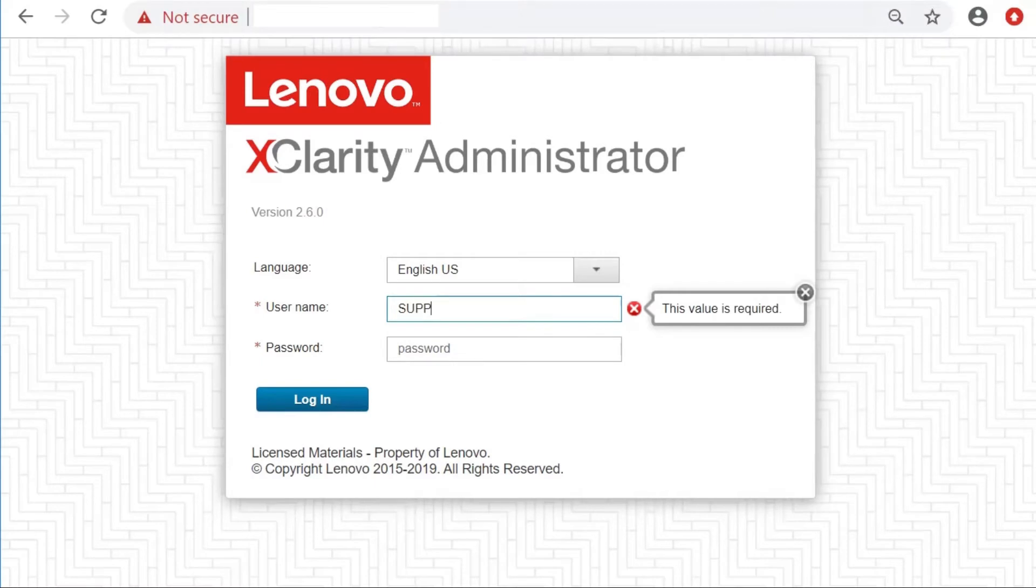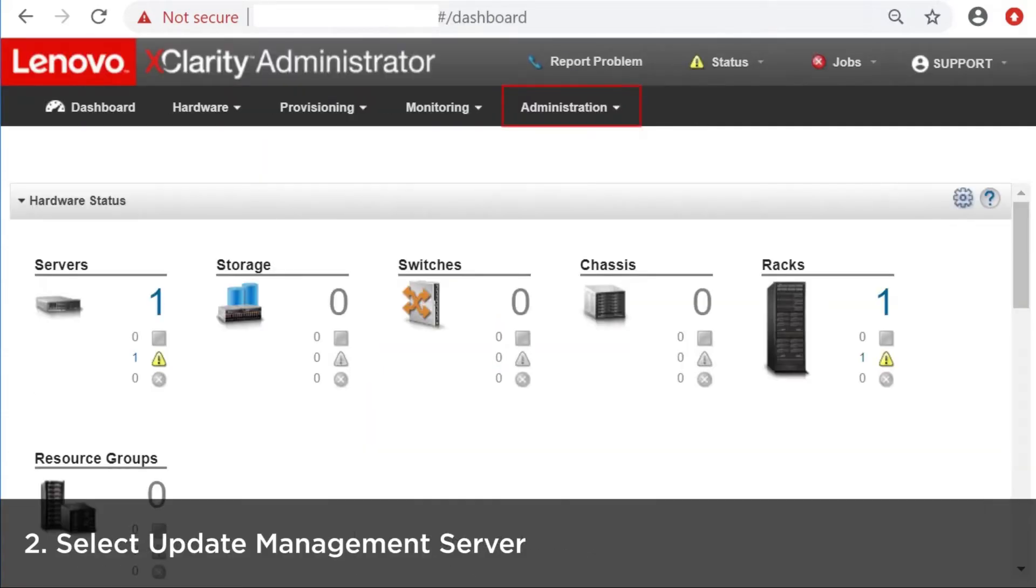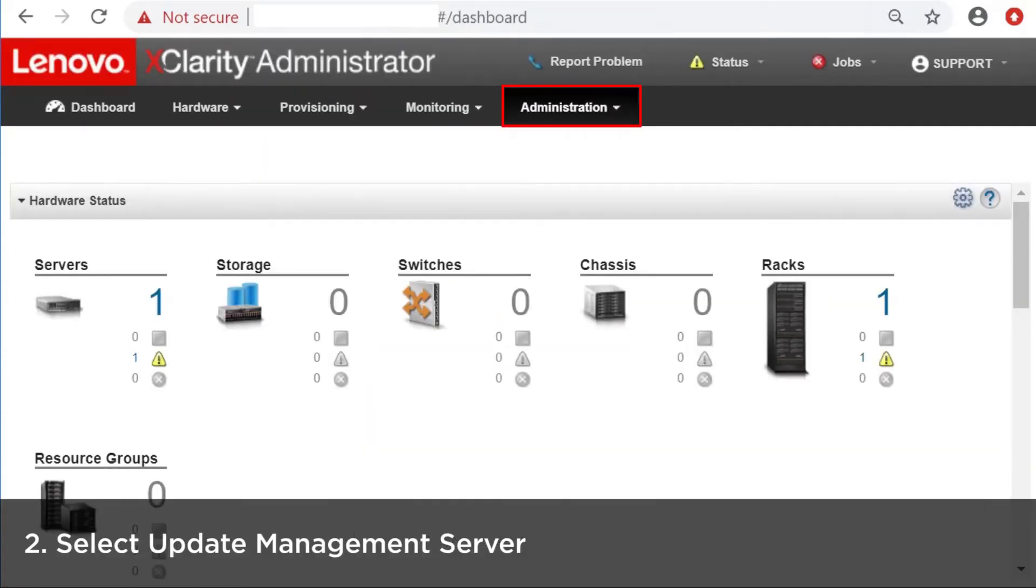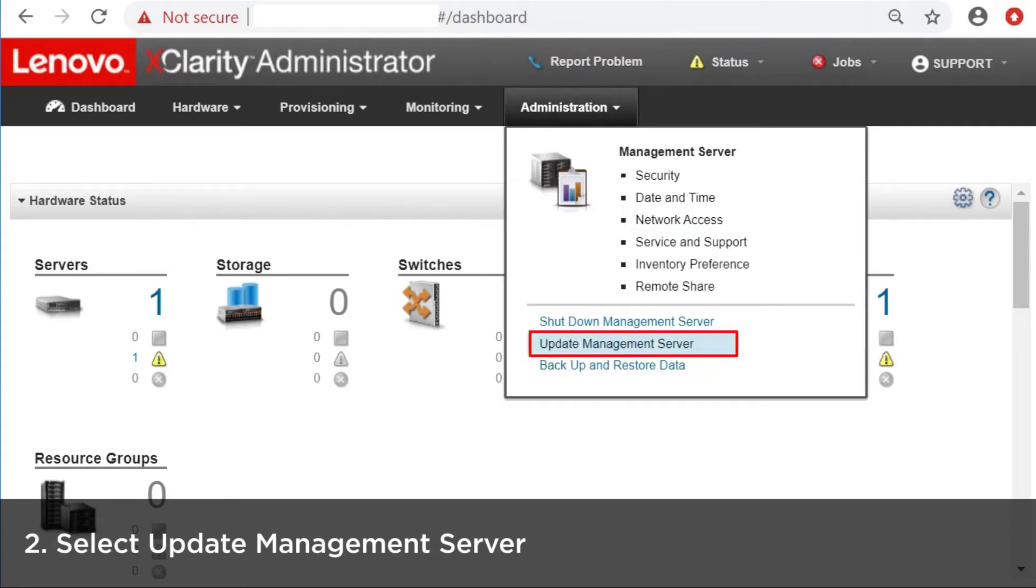Login to LXCA. Select Update Management Server from the Administration drop-down menu at the top of the main screen.